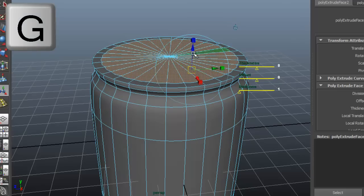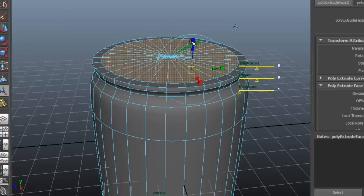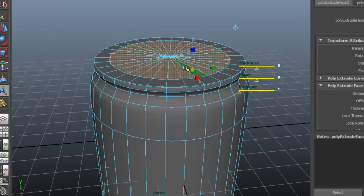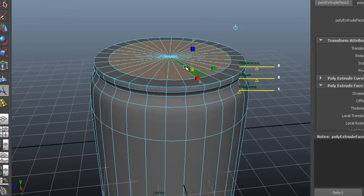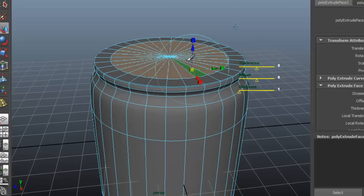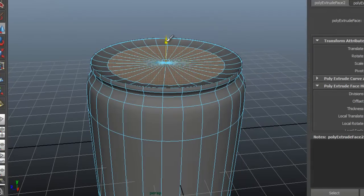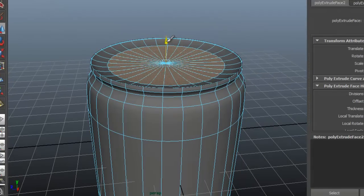Continue to extrude and scale by pressing G on the keyboard. Remember to move some of the faces down to create a better form.